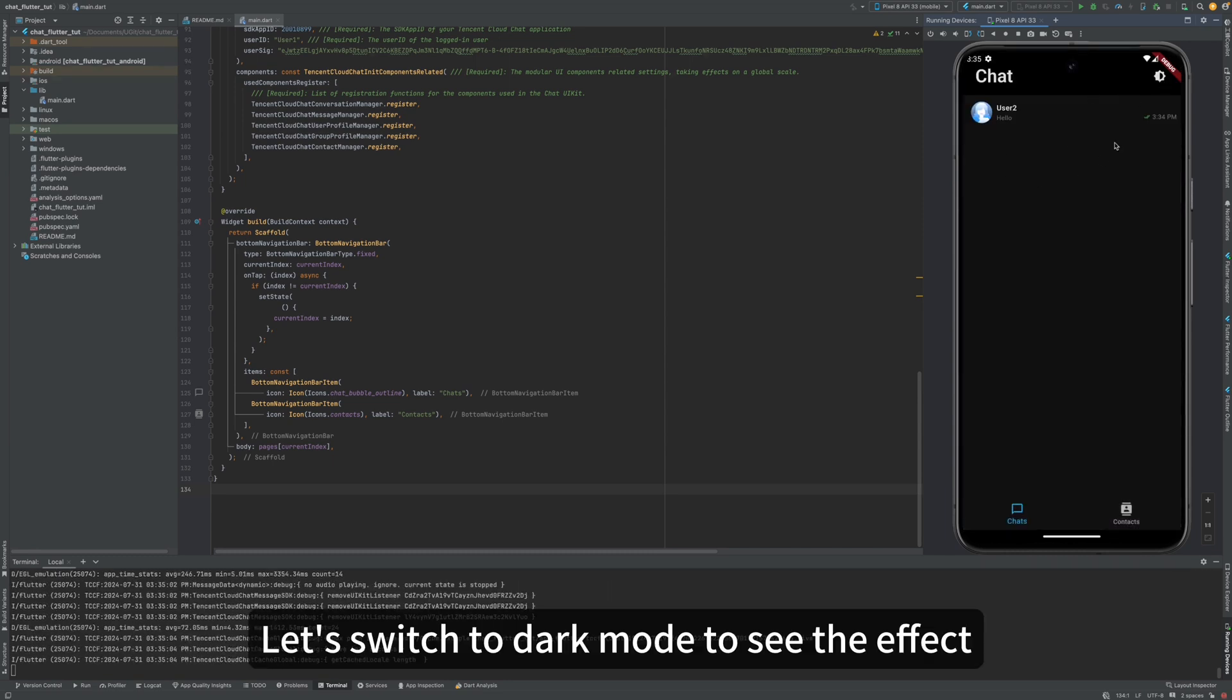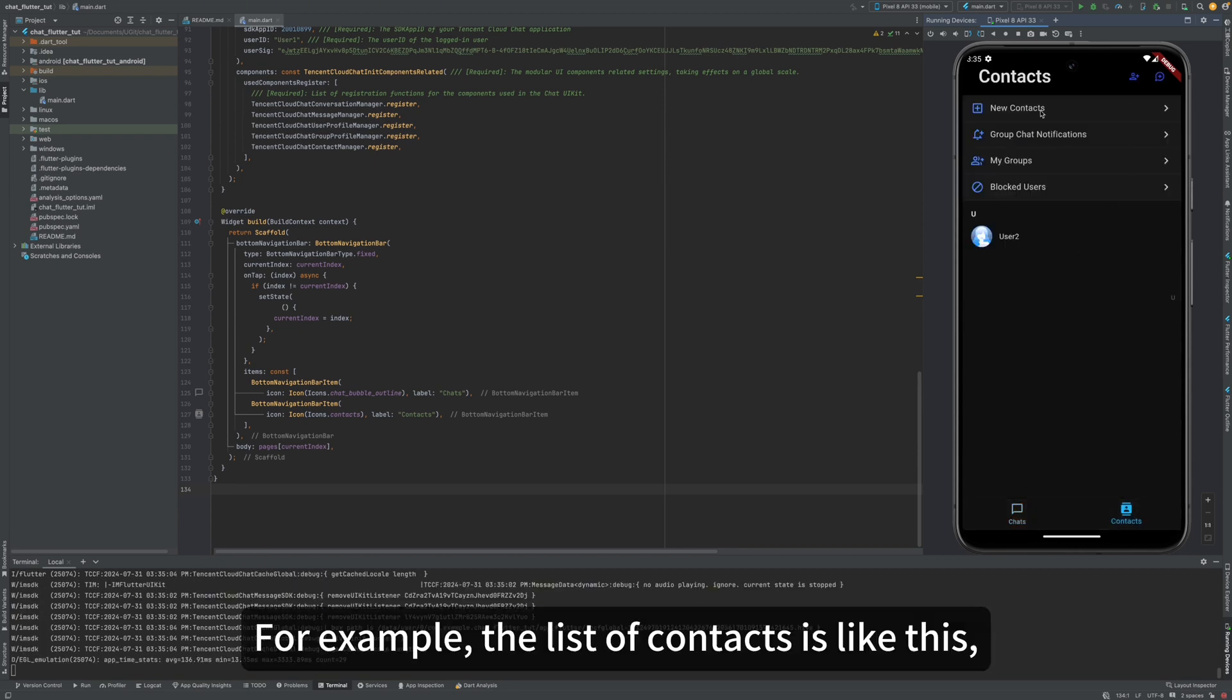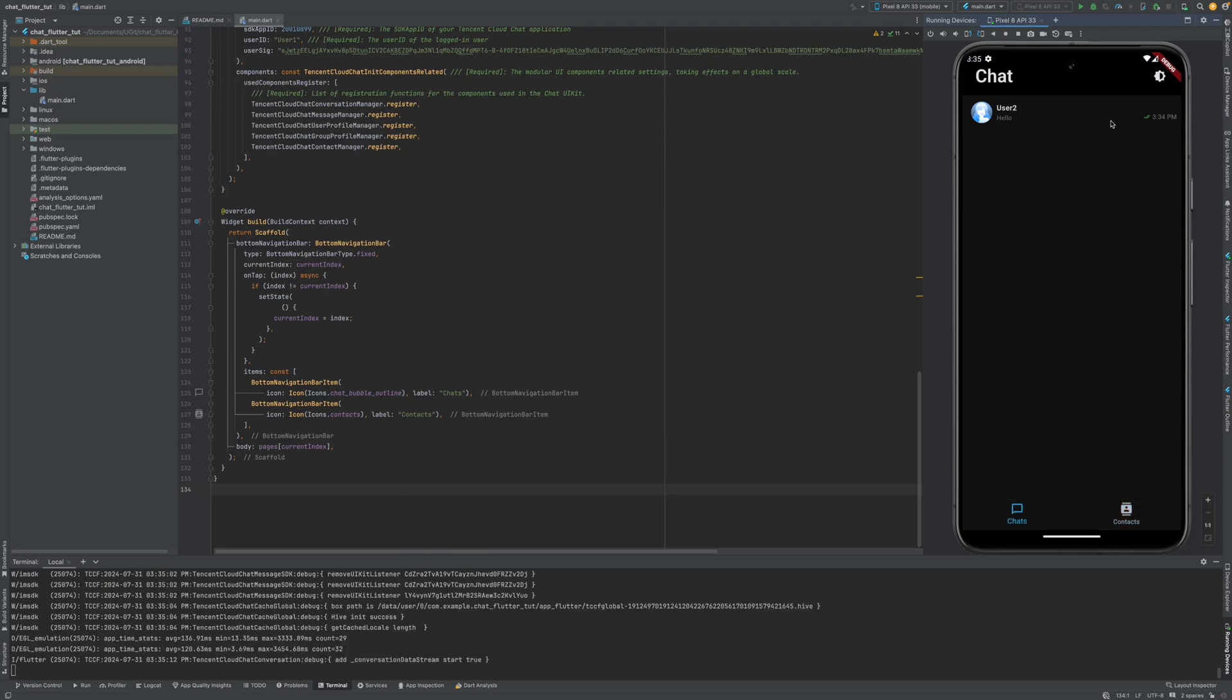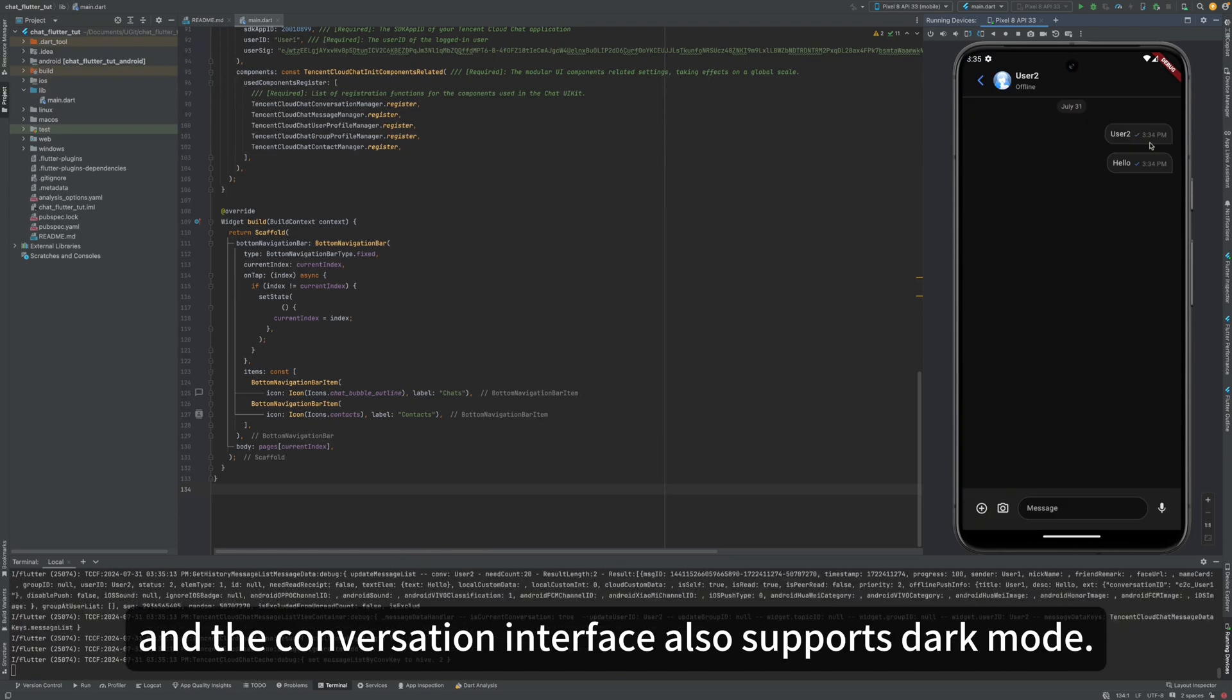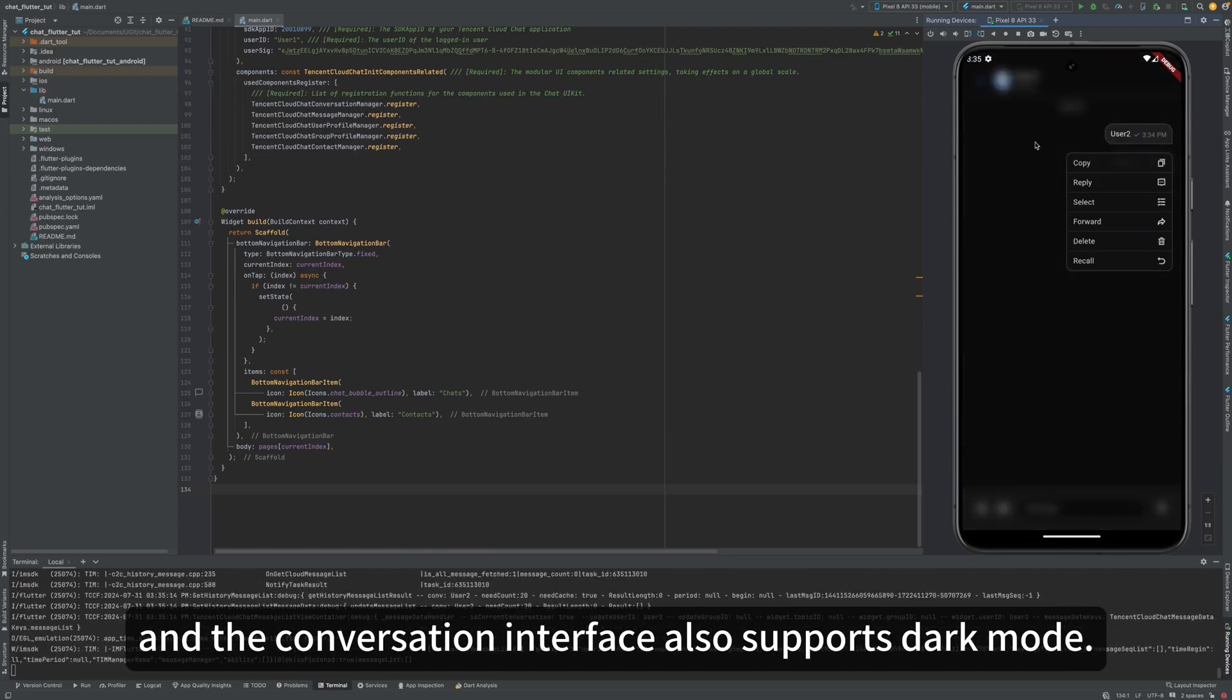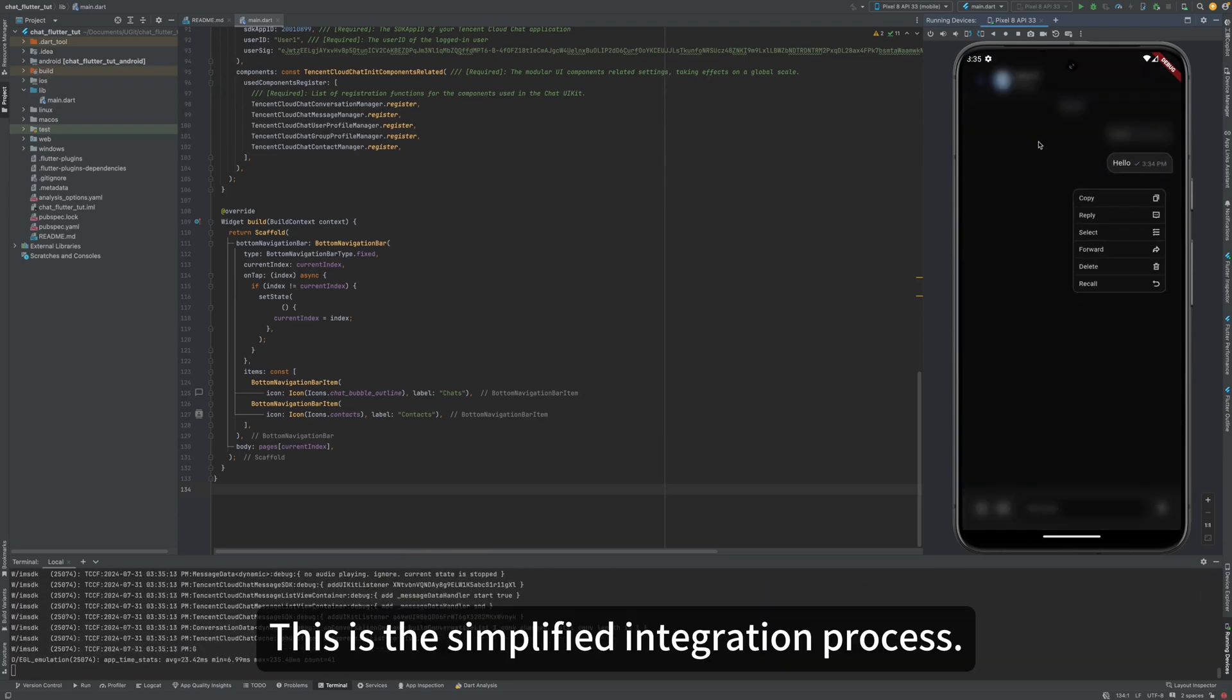It also supports switching to Dark Mode. Let's switch to Dark Mode to see the effect. This is the interface in Dark Mode. For example, the list of contacts is like this, and the conversation interface also supports Dark Mode. This is the simplified integration process.